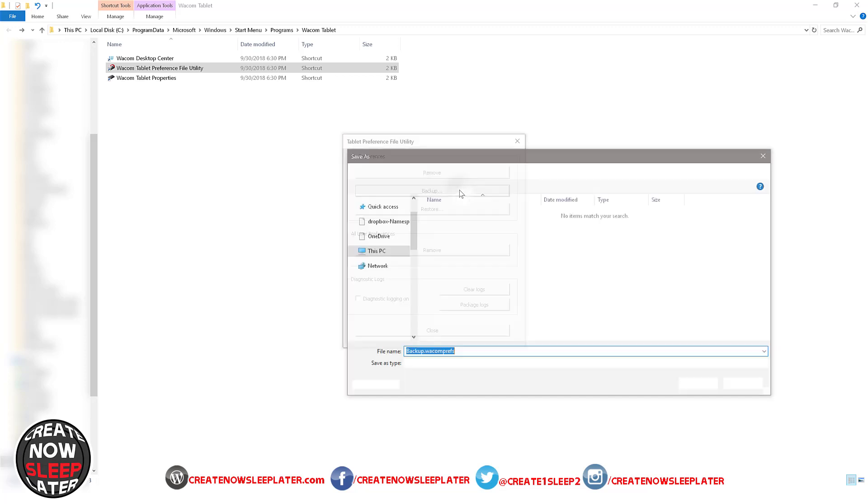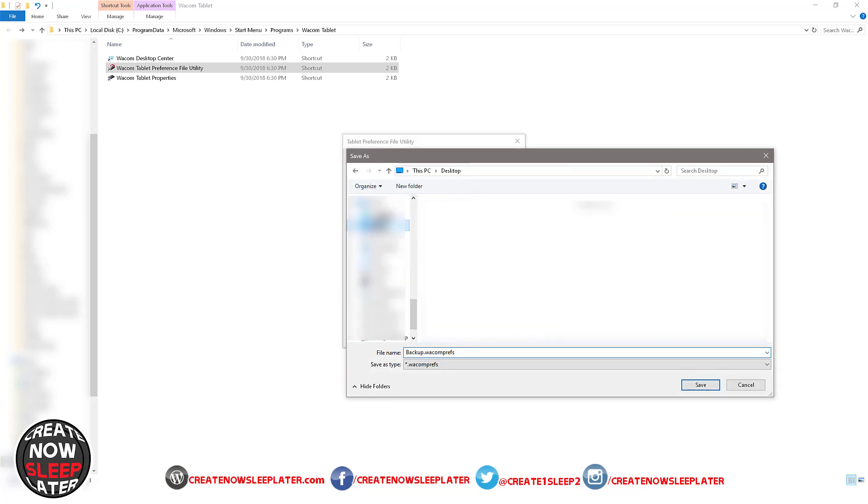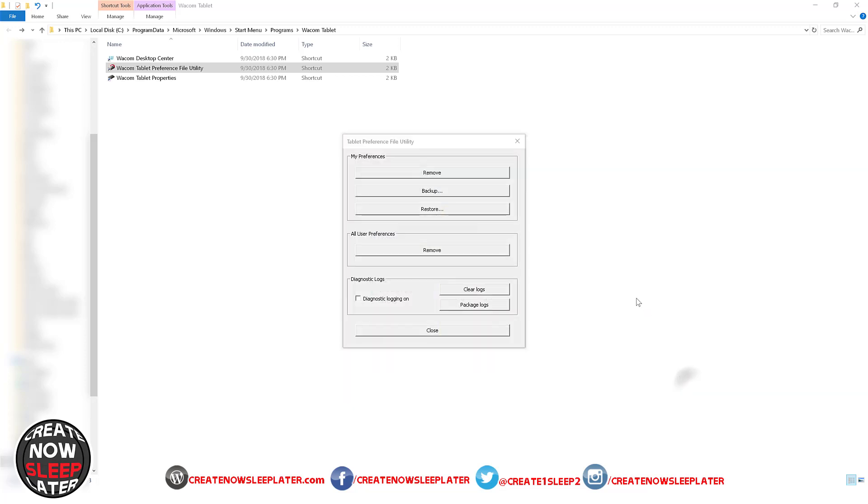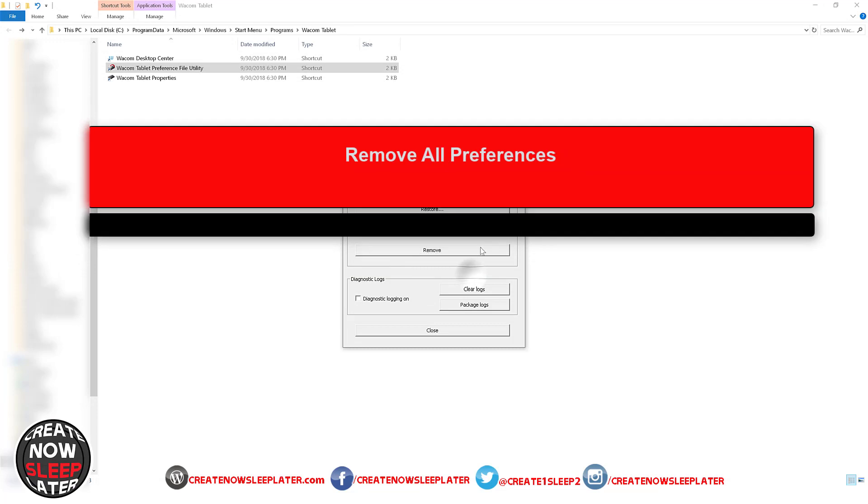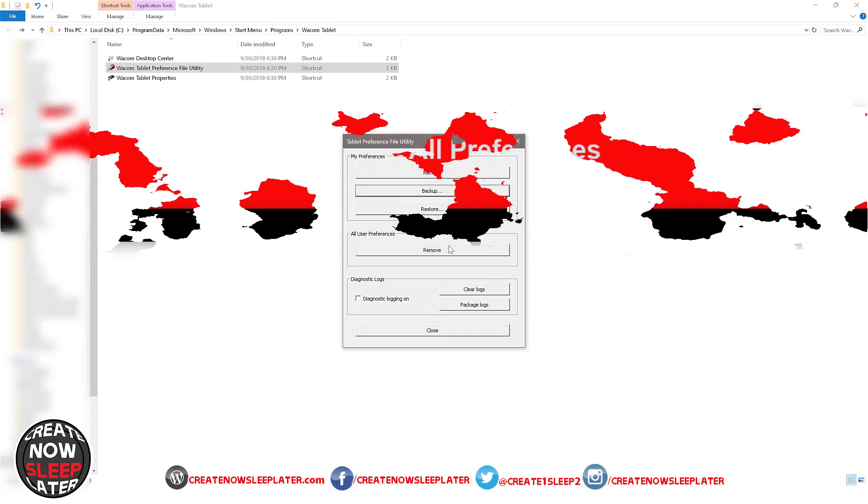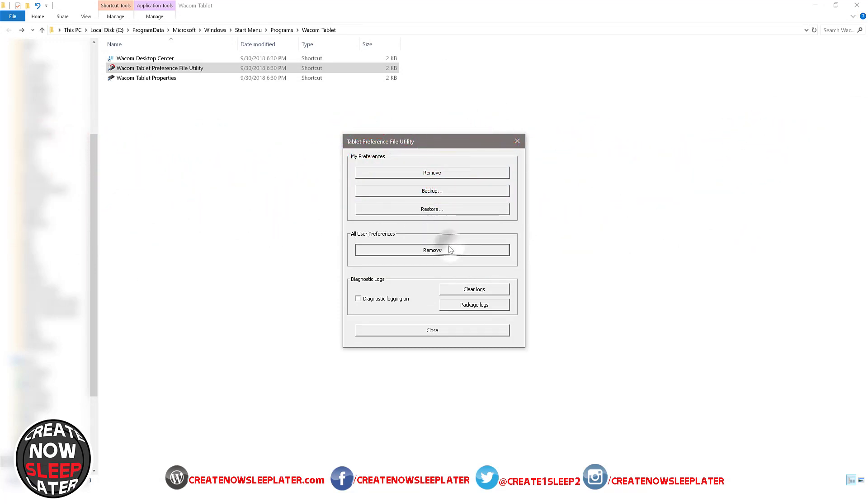You save the file anywhere you want, it doesn't really matter. But the last step is we're going to remove all preferences that you have, after the backup of course, to make sure we clear out any hidden settings.